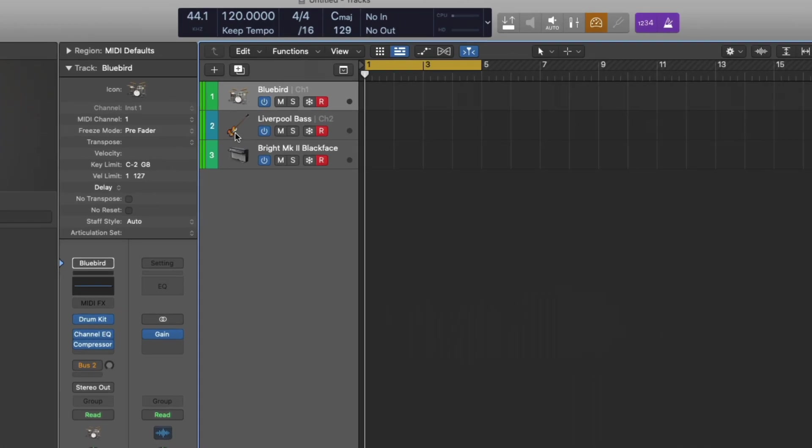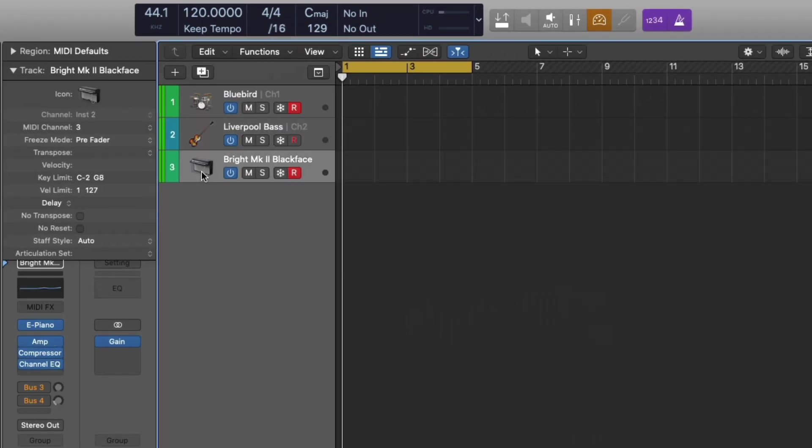If we select each of my software instrument tracks, I have here the track inspector open. If you take a look right here, MIDI channel, I've set up a MIDI channel for each instrument.